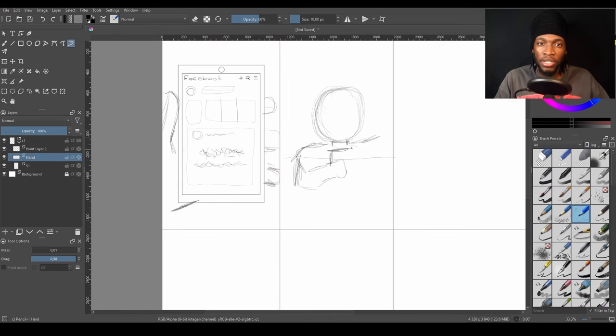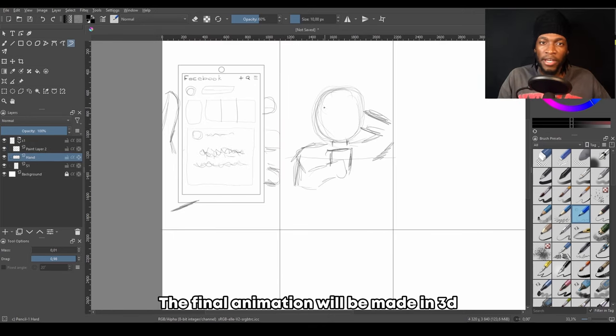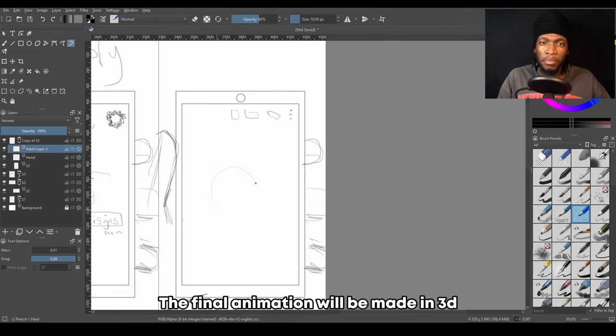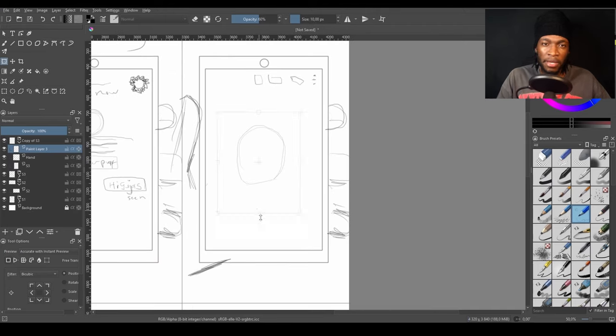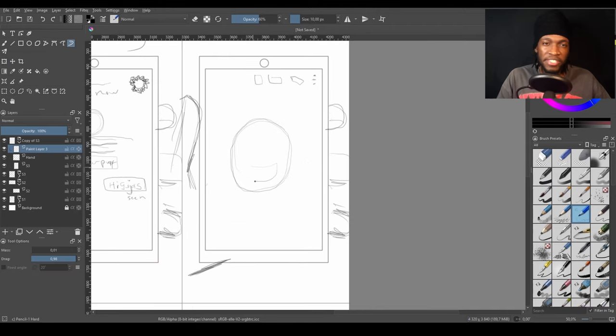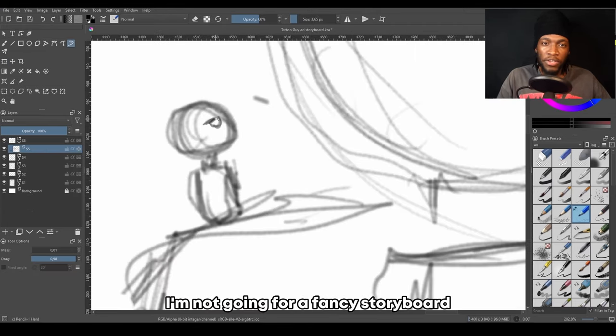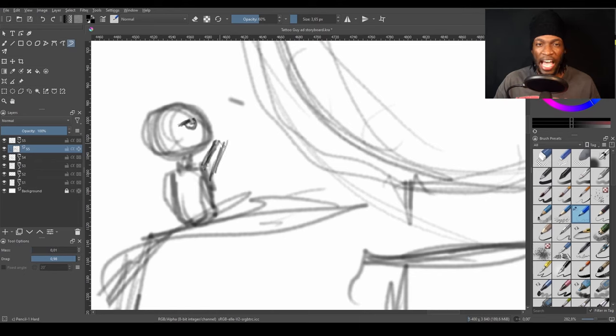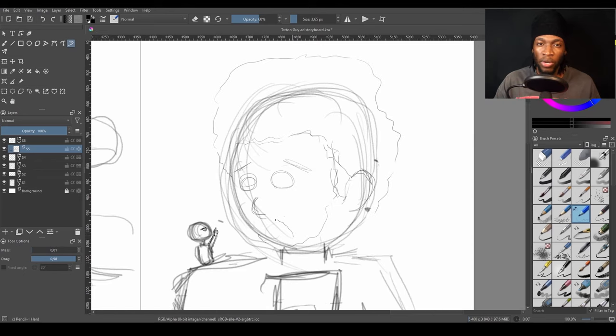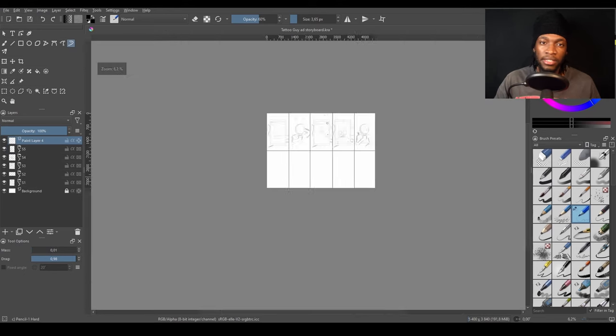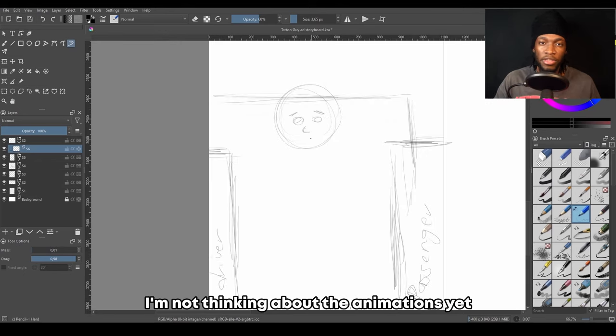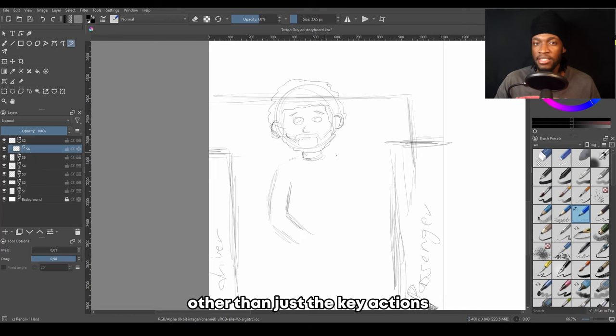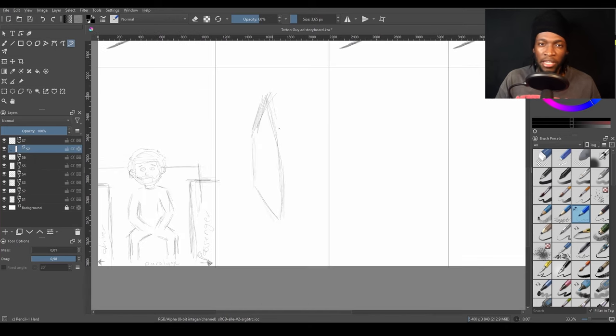The final animation will be made in 3D, but I usually make the rough sketches in 2D since it's more efficient. I'm not going for a fancy storyboard. I just want to plan what I want to include in the scene and the camera shots that can better tell the story. I'm not thinking about the animations yet, other than just the key actions. I'll think about the animations later on when I shoot the references.